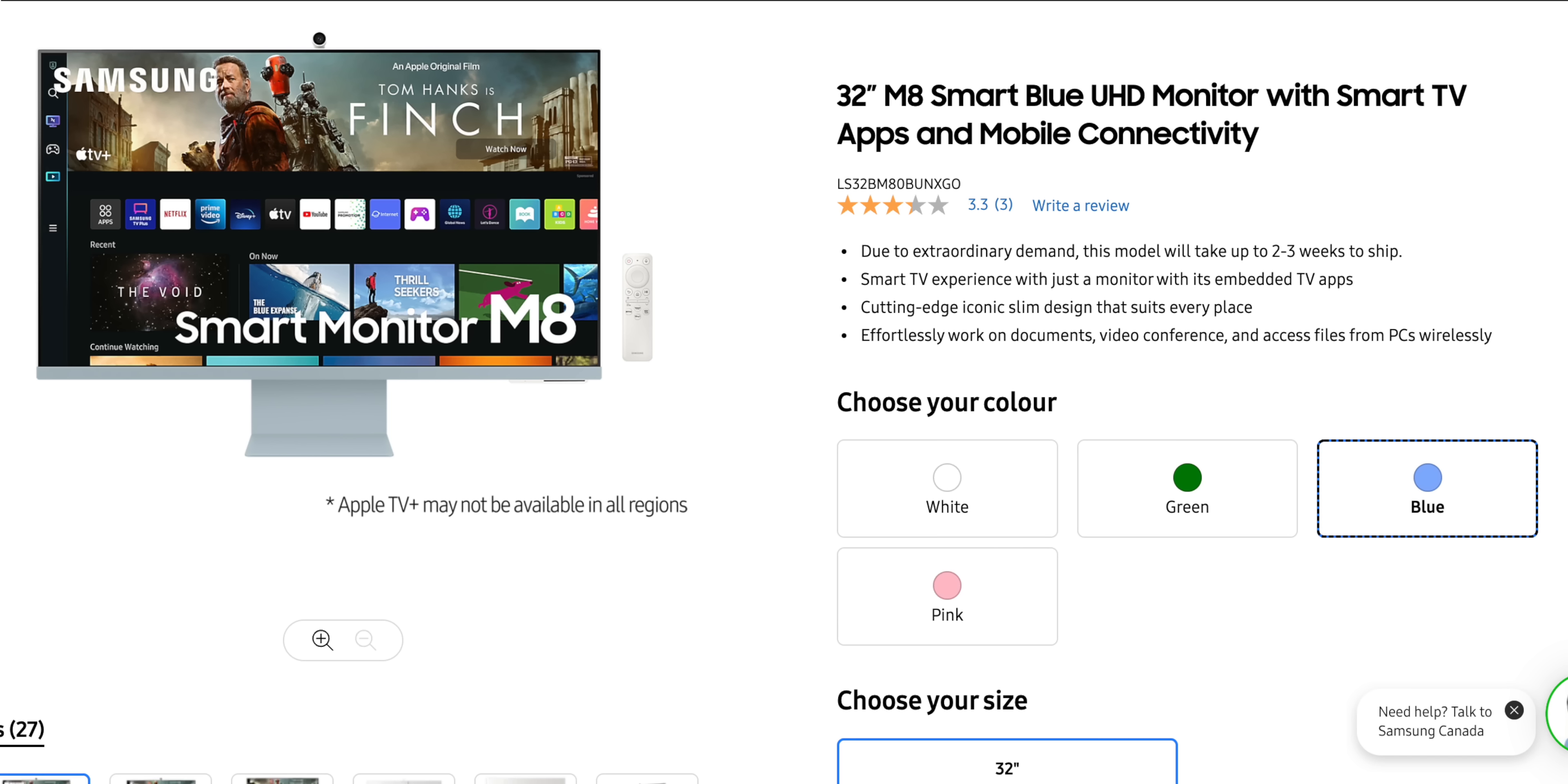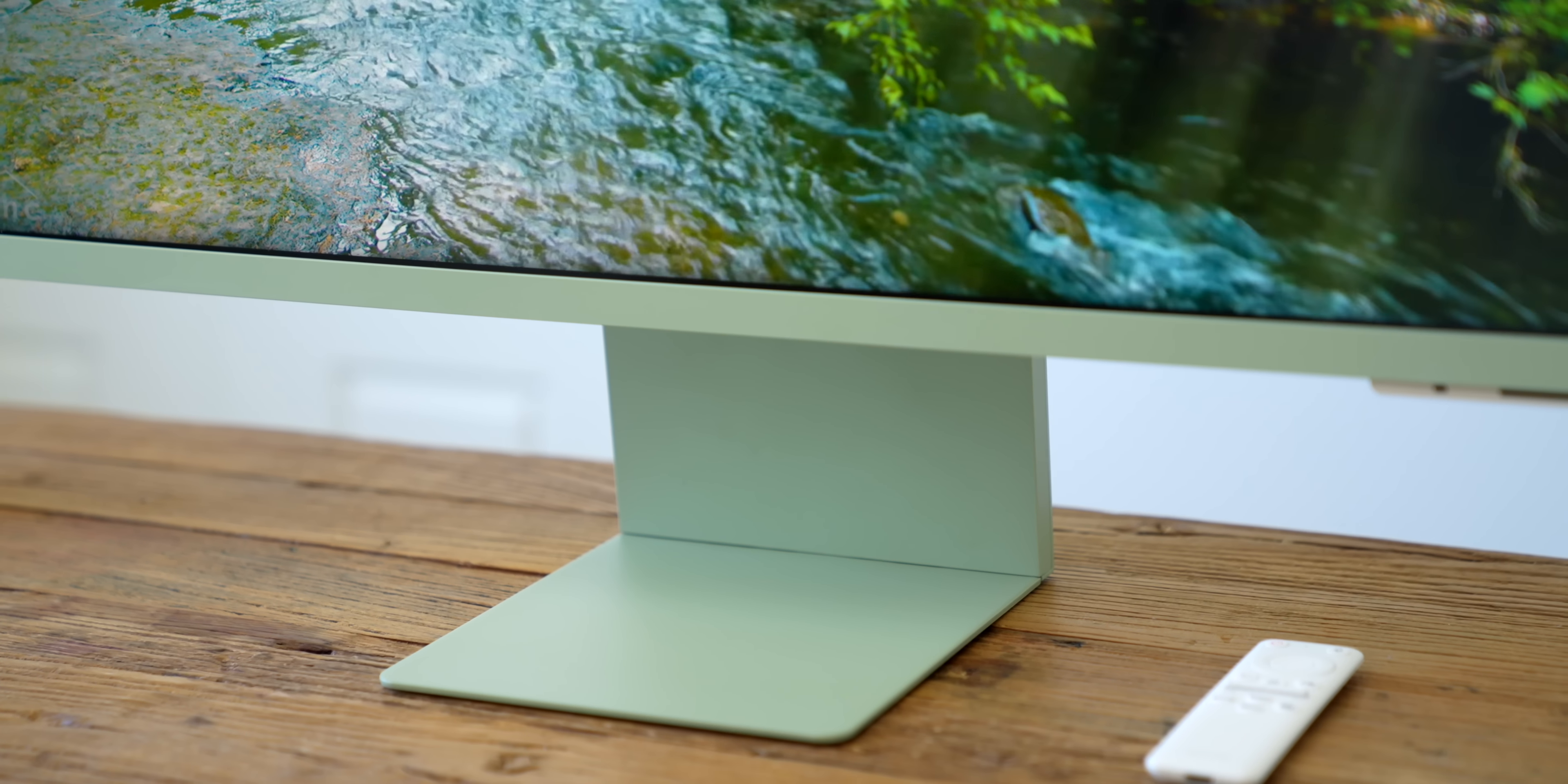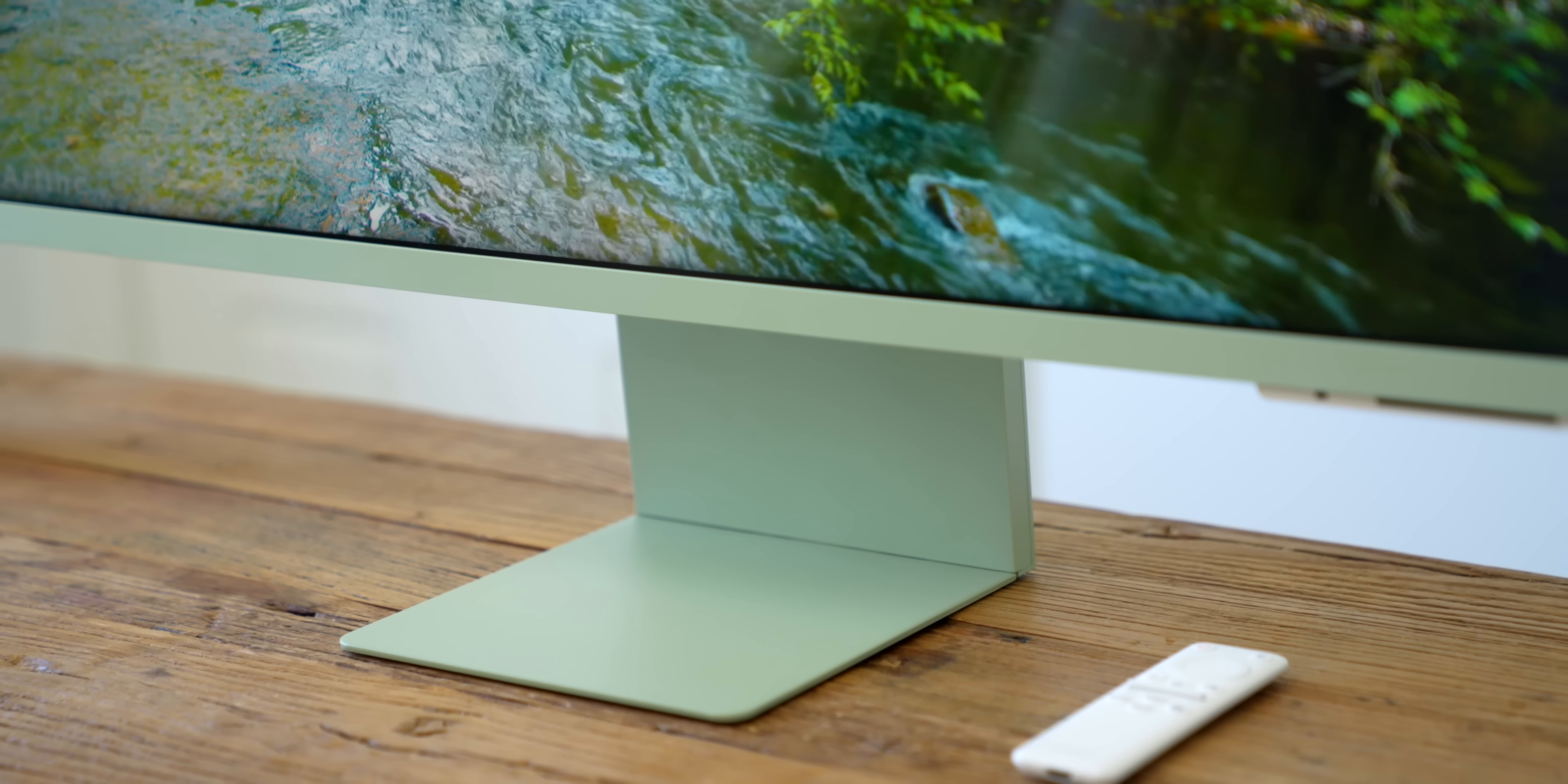I went with spring green to match the accent color of my new office studio, but they also have three other colors like blue, white, and pink. The bezels around the top and sides are pretty darn slim with just a slight black border. Although the chin is a little bit thicker, it's covered with this strip that shows off the accent color of the monitor and gives it a little bit of character.